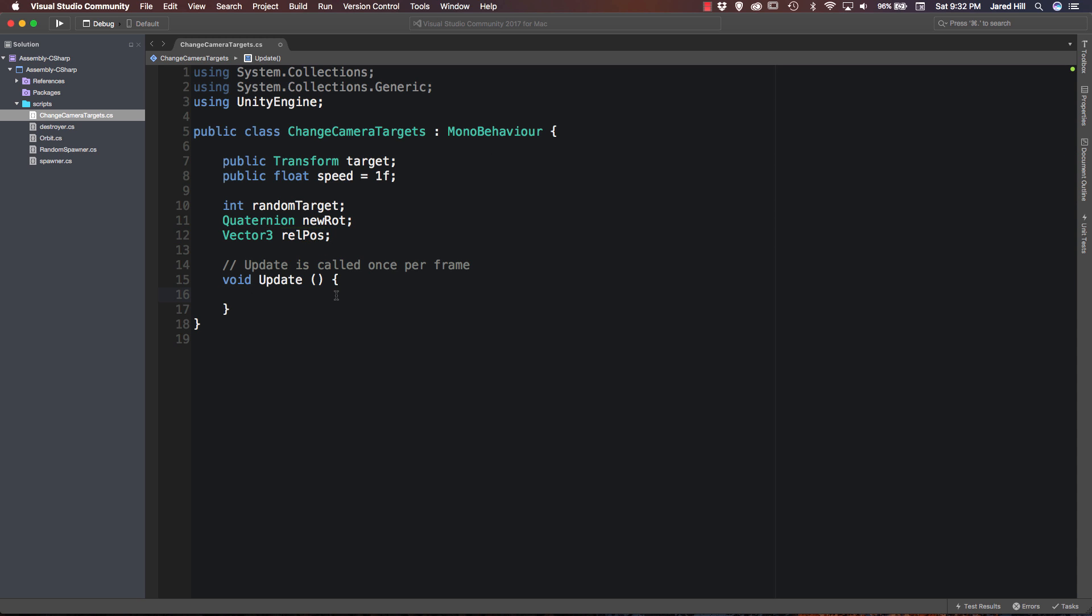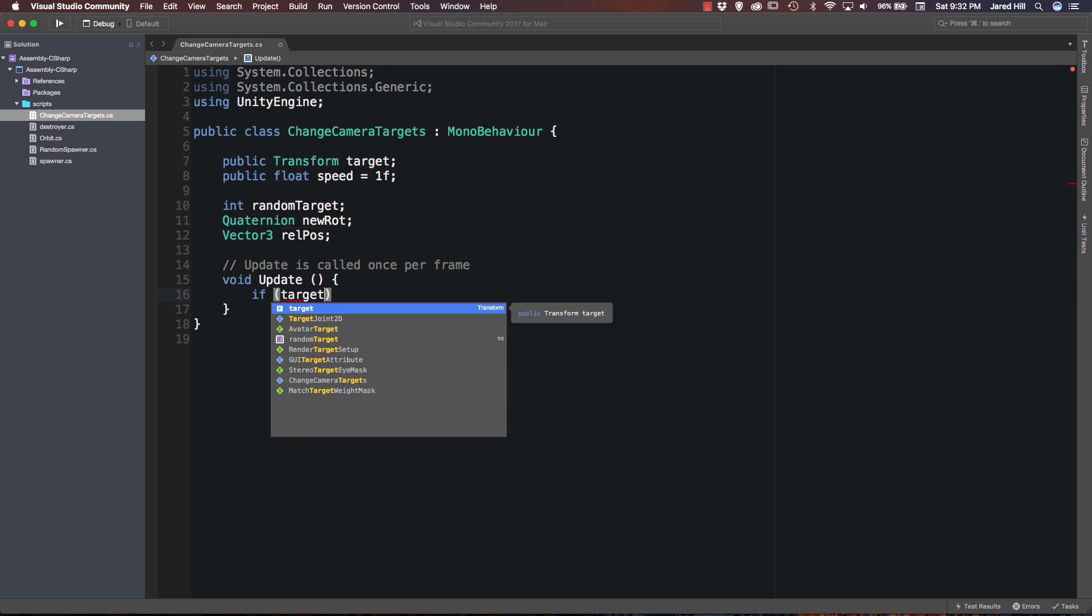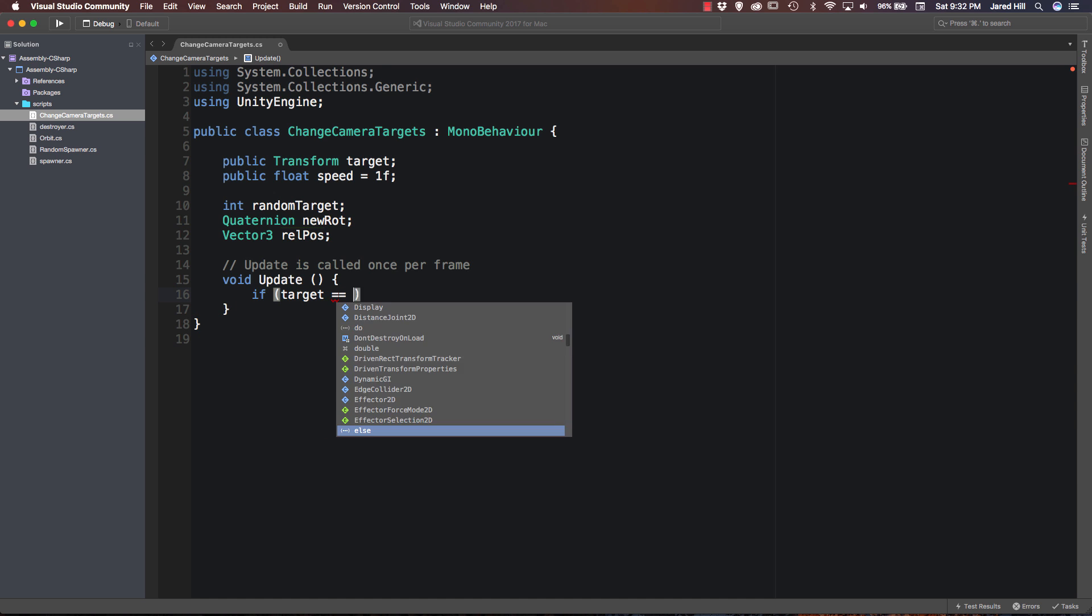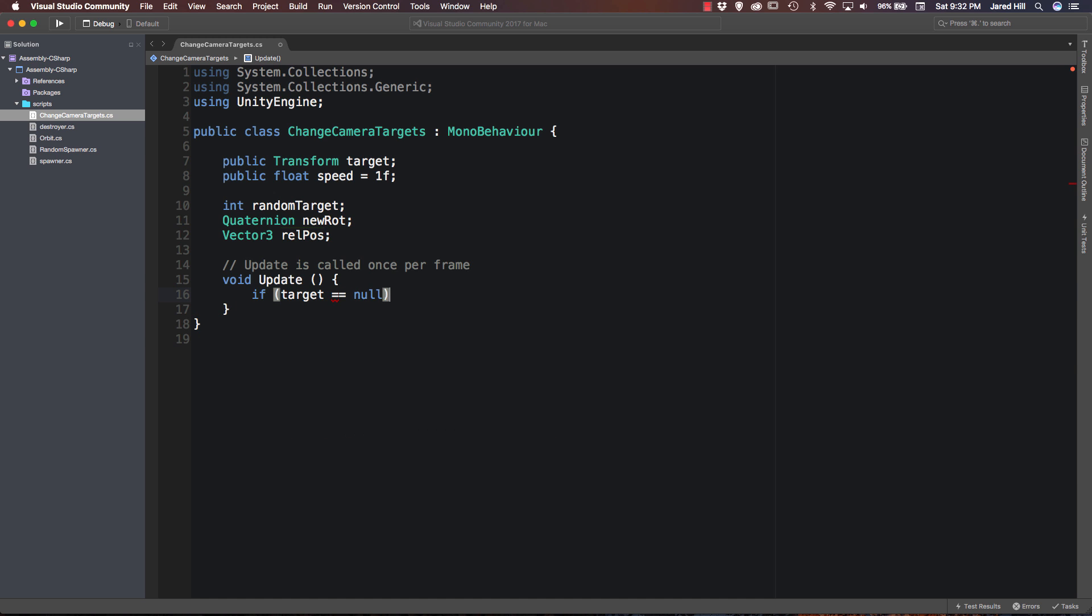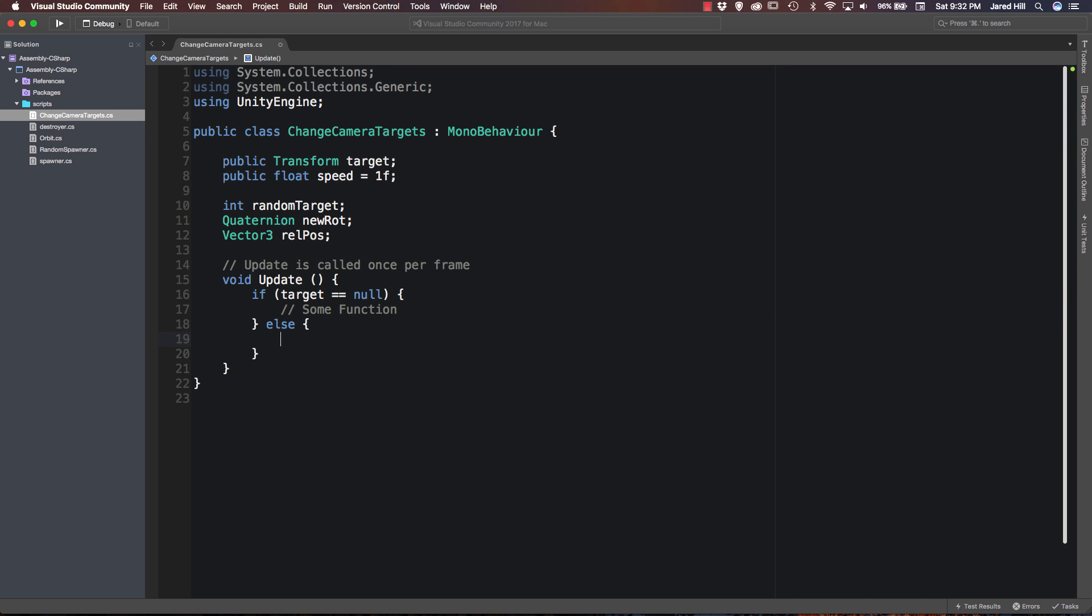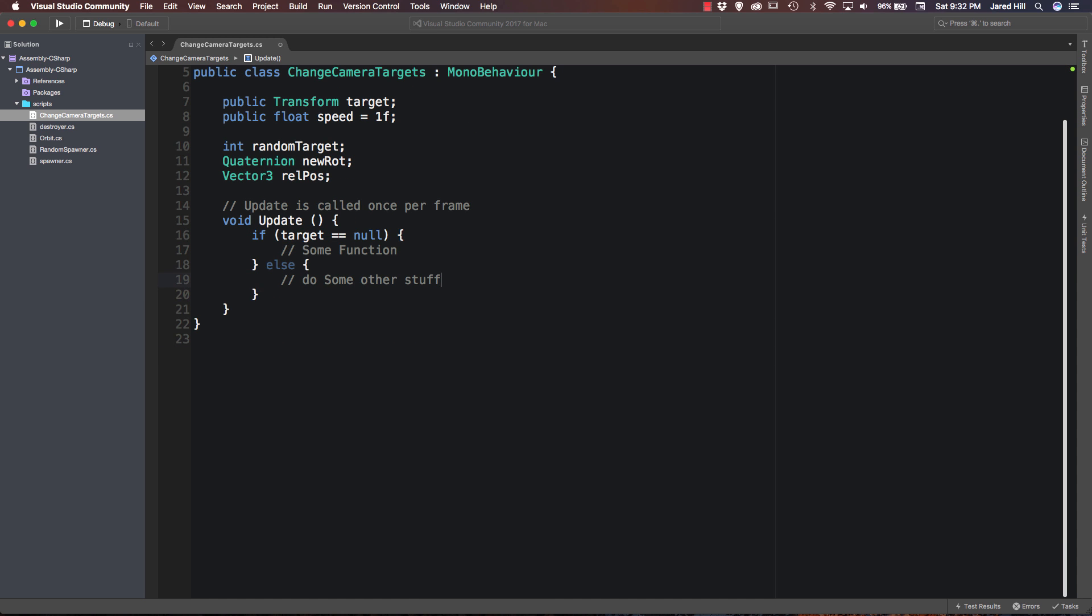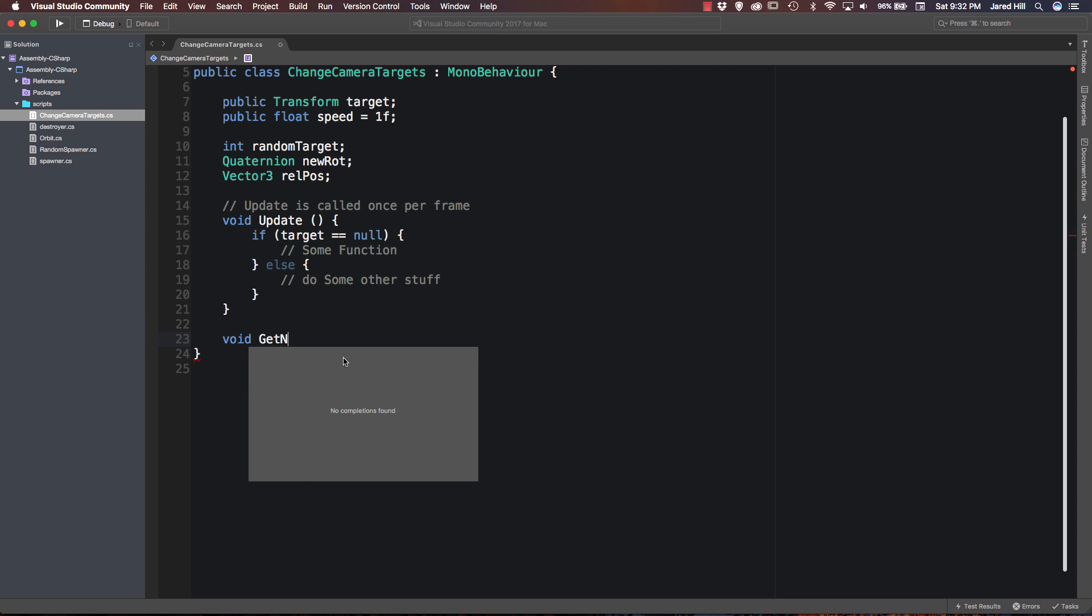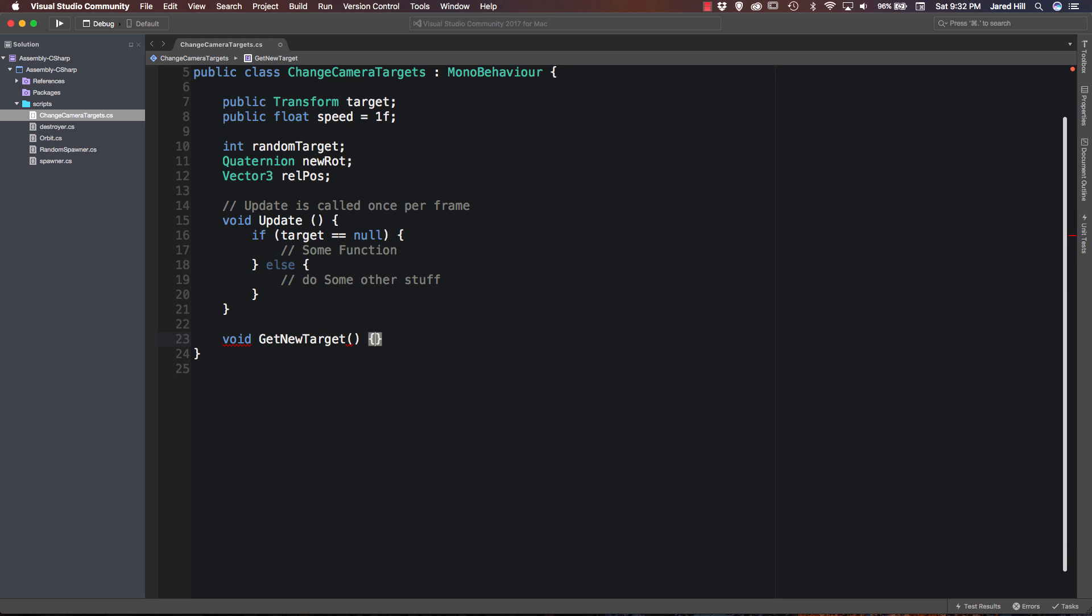Now inside of our update function here we are going to do an if check. So we are going to say if target is equal to null then we are going to call some function else we are going to do some other stuff. And we will fill this out in just a little bit. But for now let's go ahead and create our function.